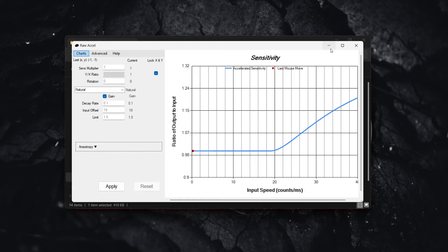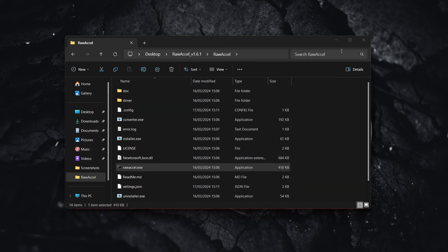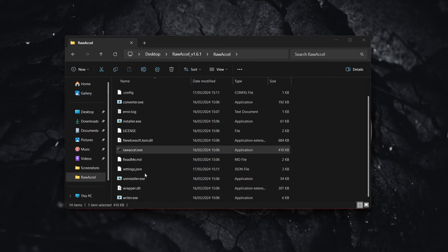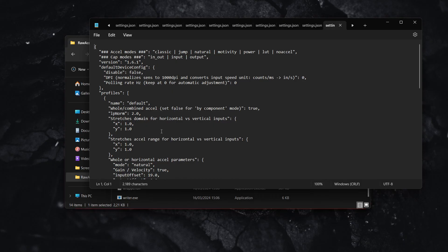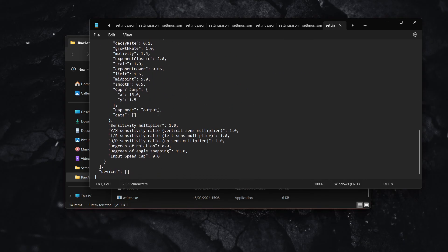Now I'm going to show you one additional setting. Close down RawAccel, go into settings.json, open this with Notepad, and scroll down to where it says degrees of angle snapping at almost the very bottom of the page.